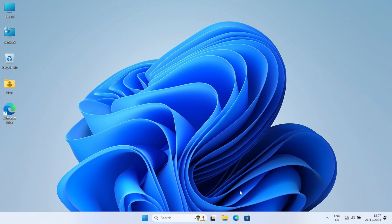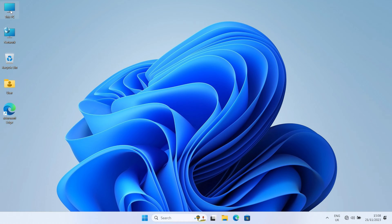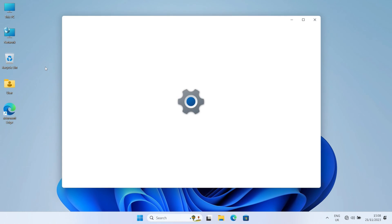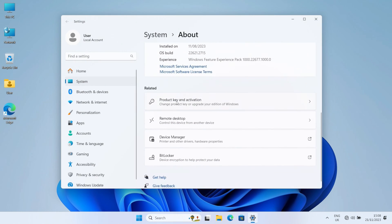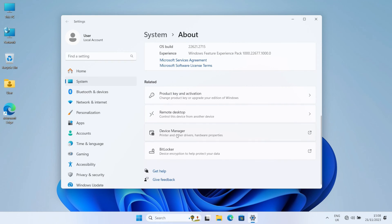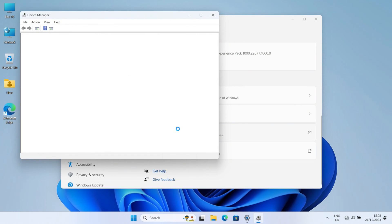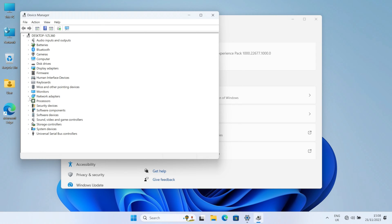All right, so now it's booted back up into Windows. Let's have a look to see what's going on with our device manager. So if we go into properties again, scroll down to device manager.